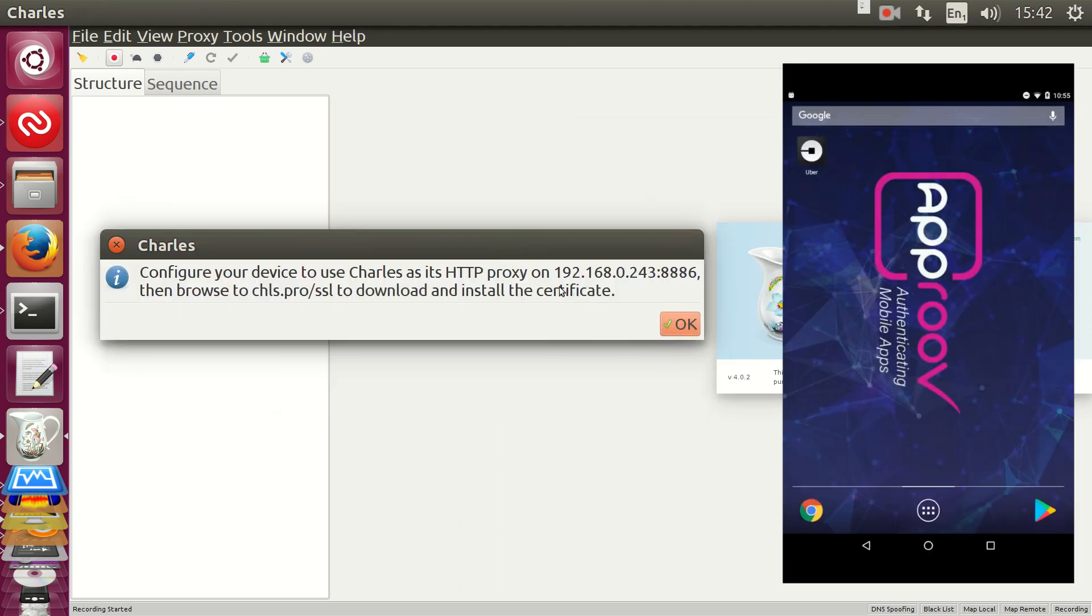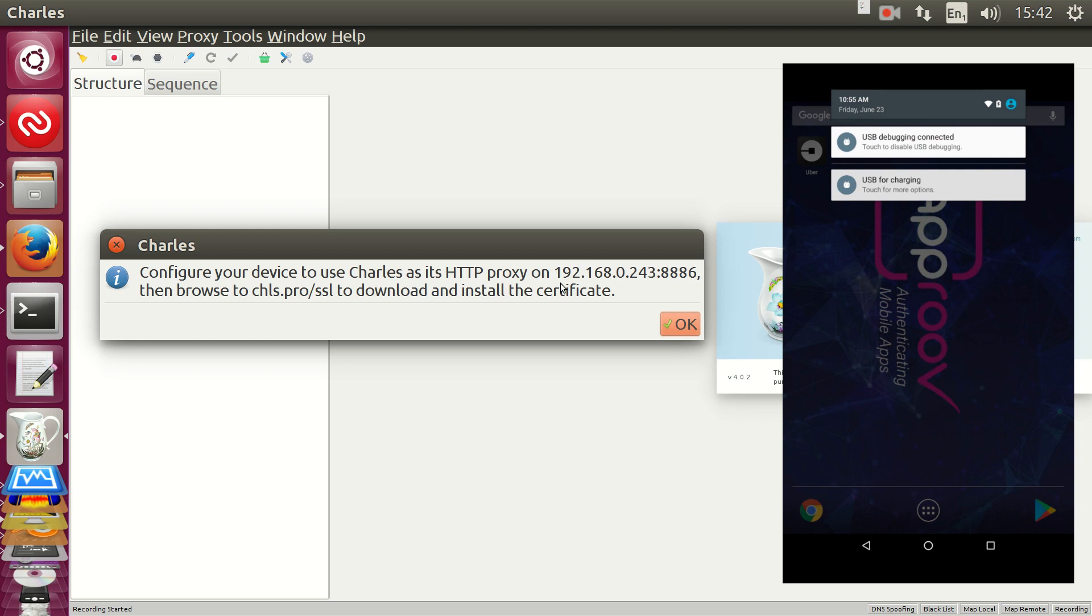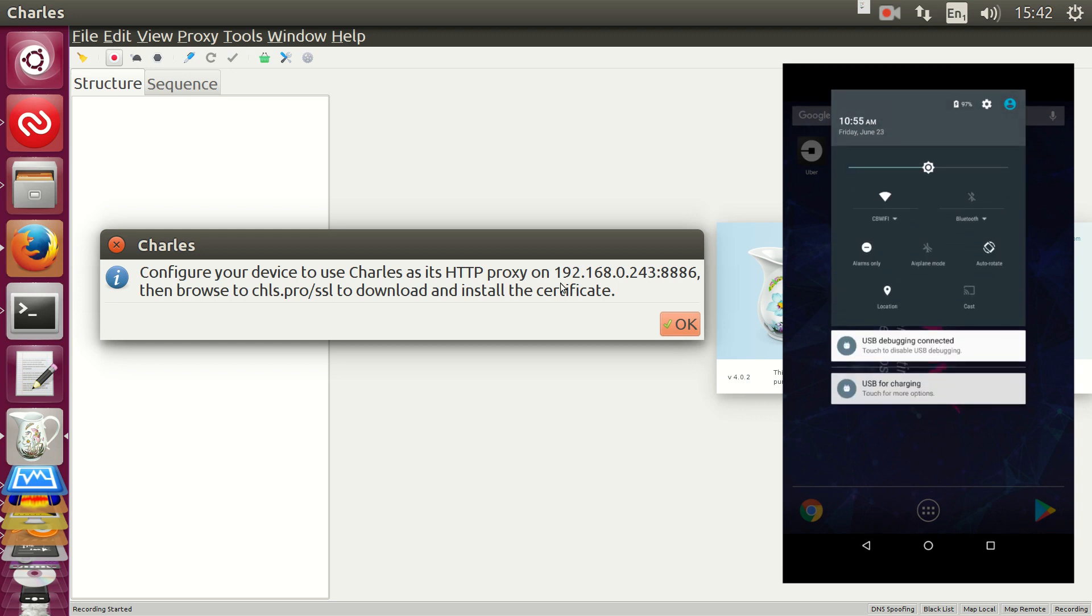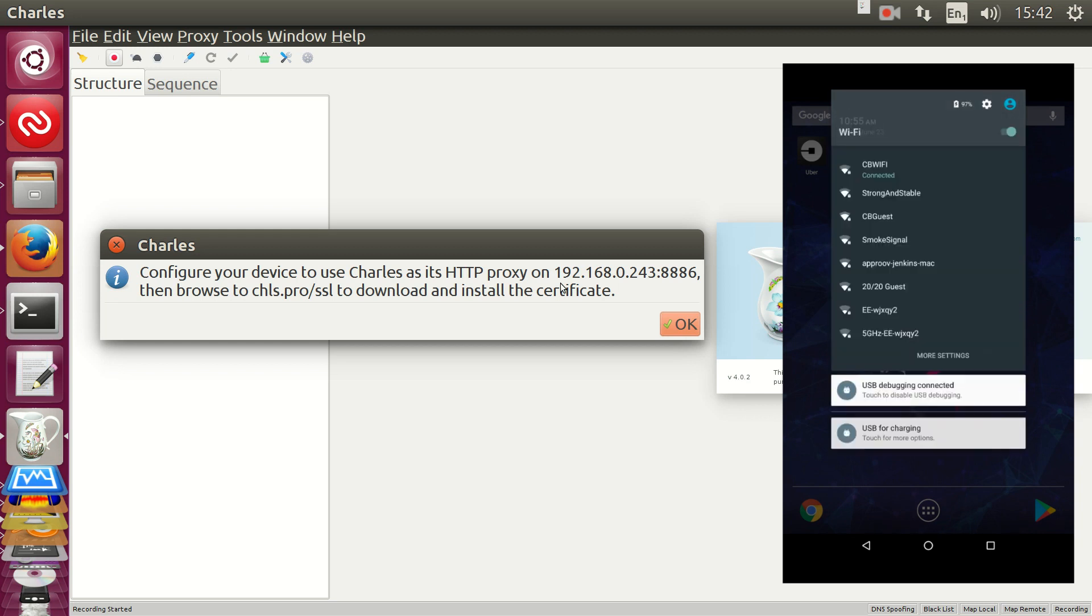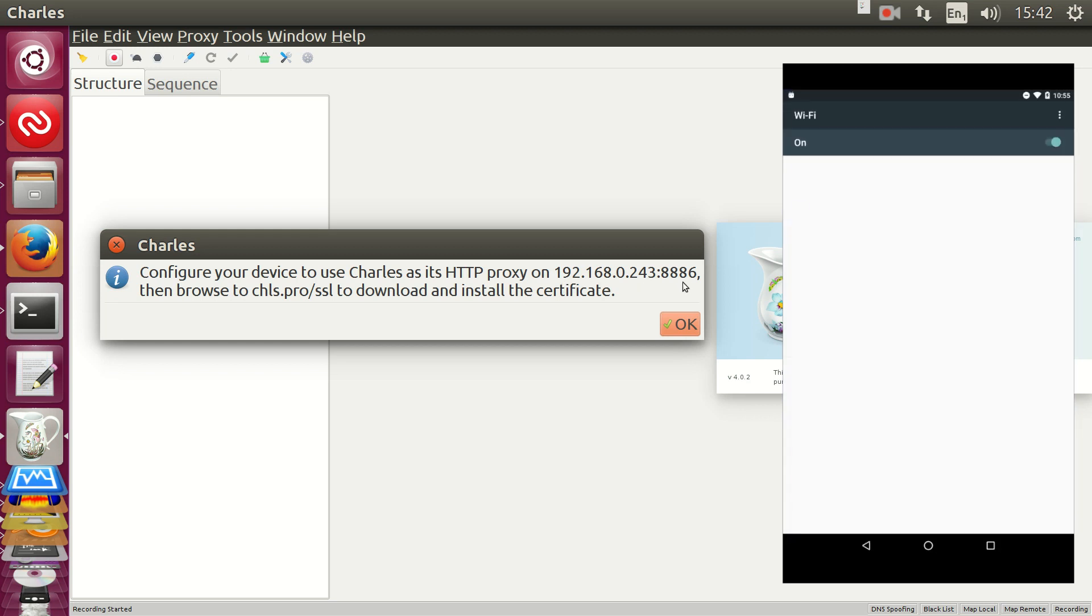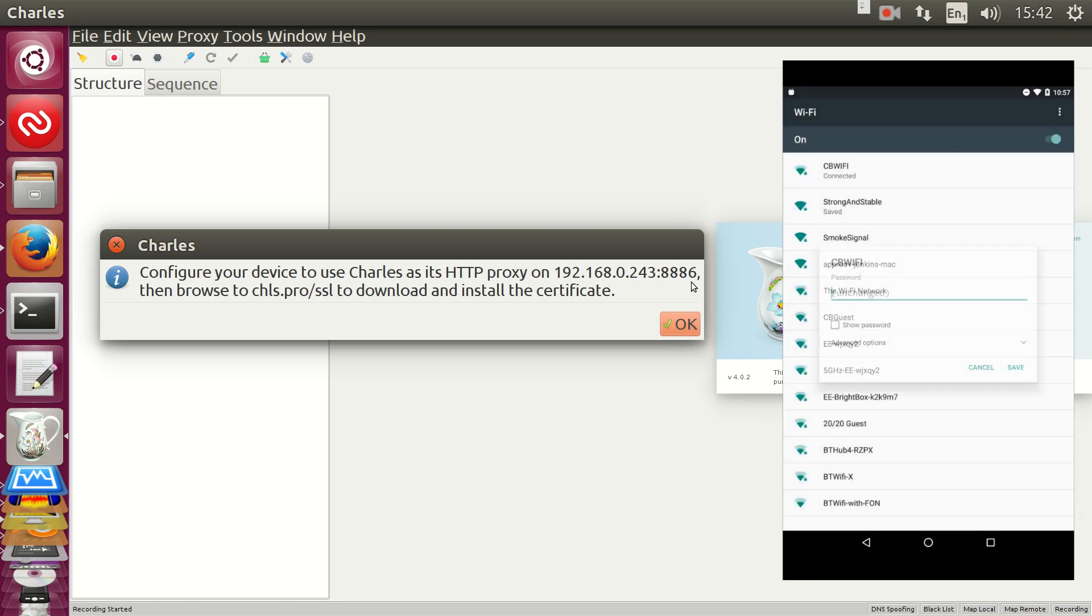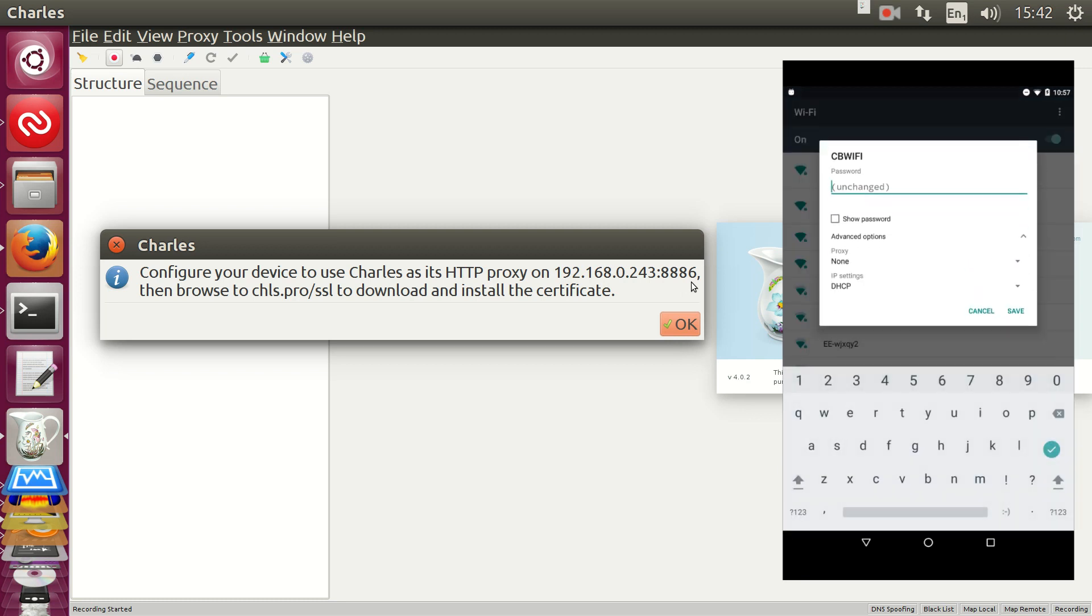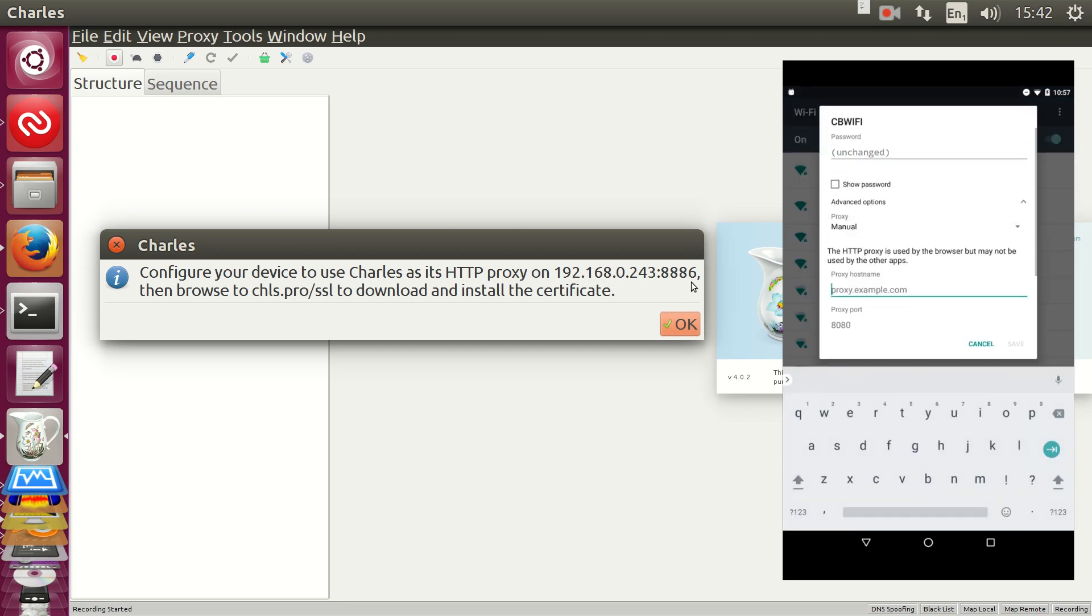On the device, in the extended Wi-Fi settings, we'll tap and hold over our Wi-Fi connection. Then we'll go to Advanced Options, set up a manual proxy, and enter the IP and port.